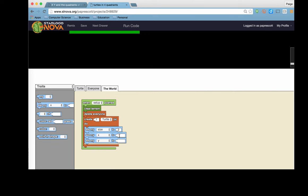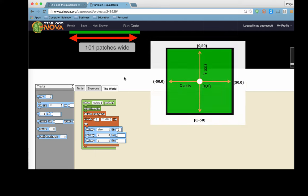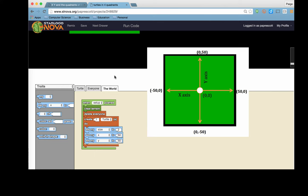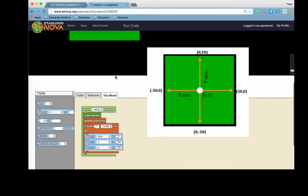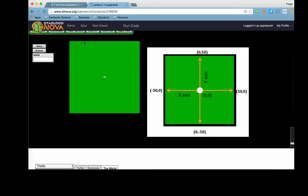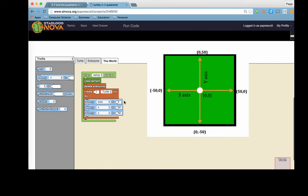So given that spaceland is 101 patches across and 101 patches tall, that means that the x can go up to positive 50, and the y can go up to positive 50. And I can add those in, and we're going to take a look and see where does my turtle end up. And you can see that it ends up in the upper right hand corner based on these x and y coordinates.